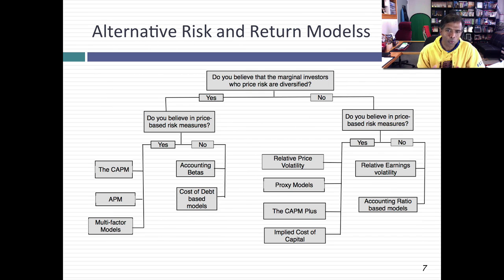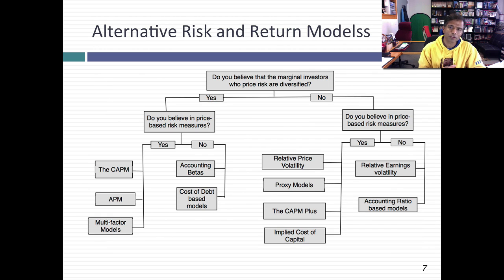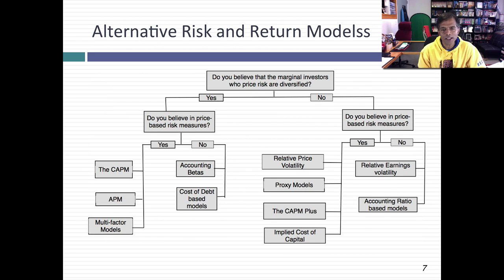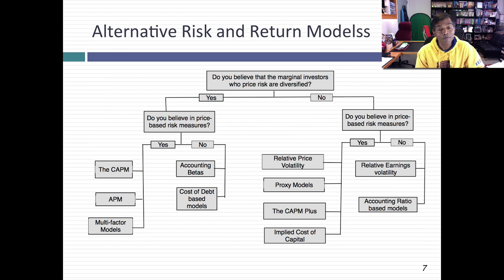We just use beta because it's convenient. So if you can tell me what you don't like about these models, I can suggest alternatives. Let me frame what these alternative choices — ways of measuring risk — will look like, depending on why you don't like risk and return models from modern portfolio theory. The first question I'm going to ask you is: do you believe that the marginal investors who price risk are diversified? If yes, then do you believe in price-based risk measures? If yes to both, you end up with the modern portfolio theory models — the CAPM, the arbitrage pricing model, and the multi-factor model.